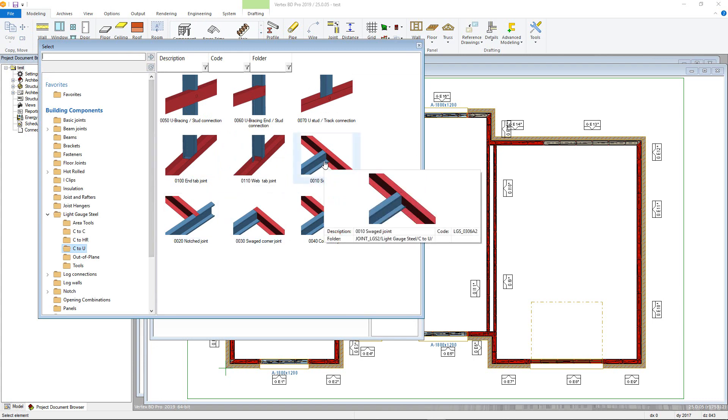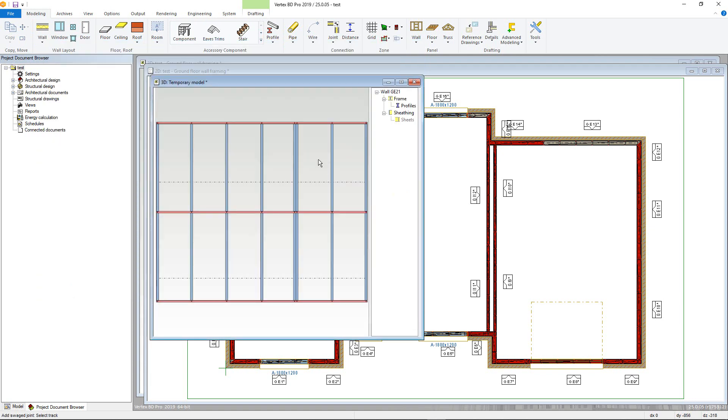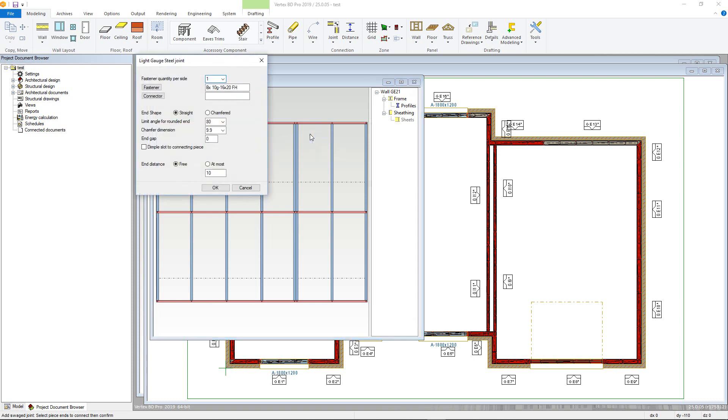Next, we select IU track and then the C profiles we want to connect. Notice the green star marker. Once selected, confirm. This will then bring up the parameters for that joint. Here you can define screw quantities and set distance between the end of the connecting C profile and the U track.